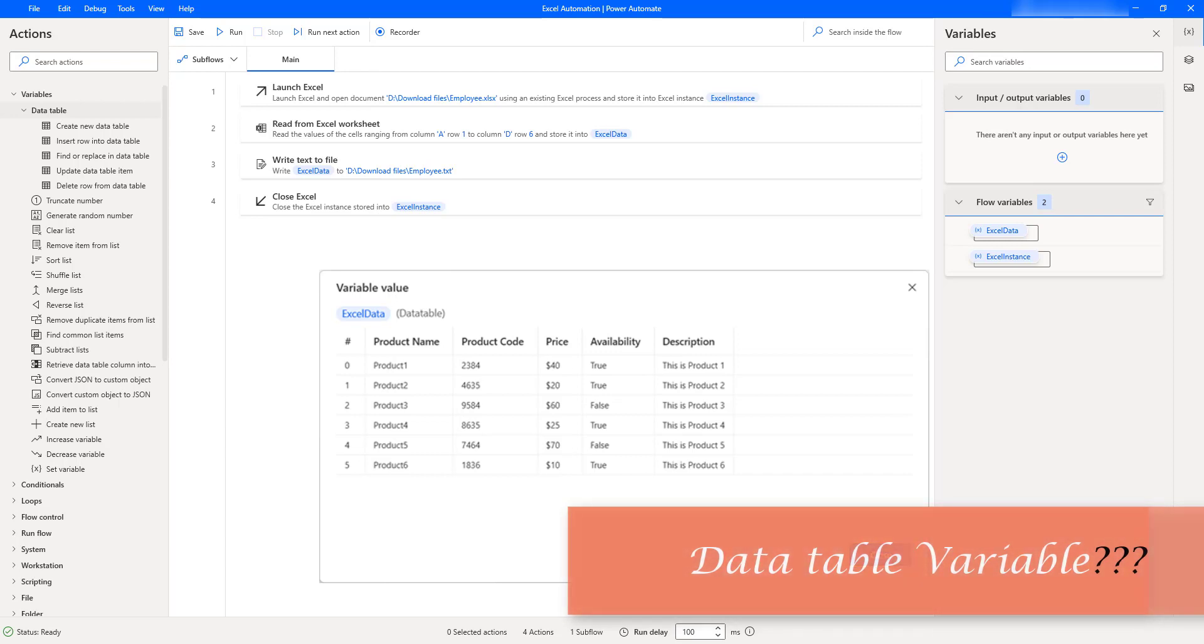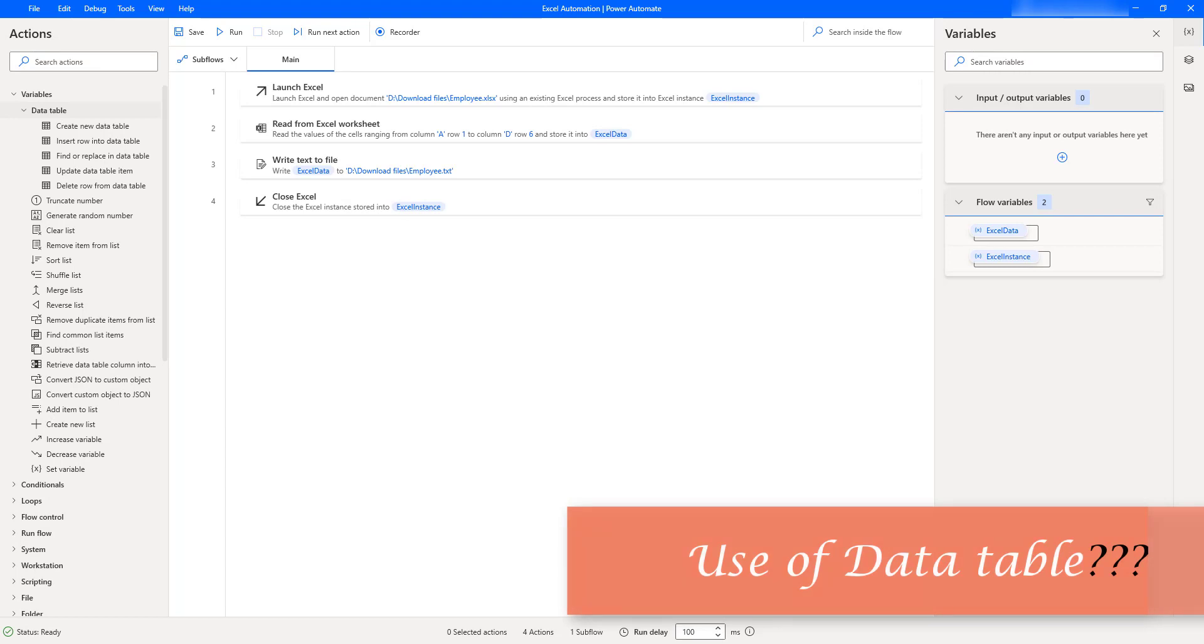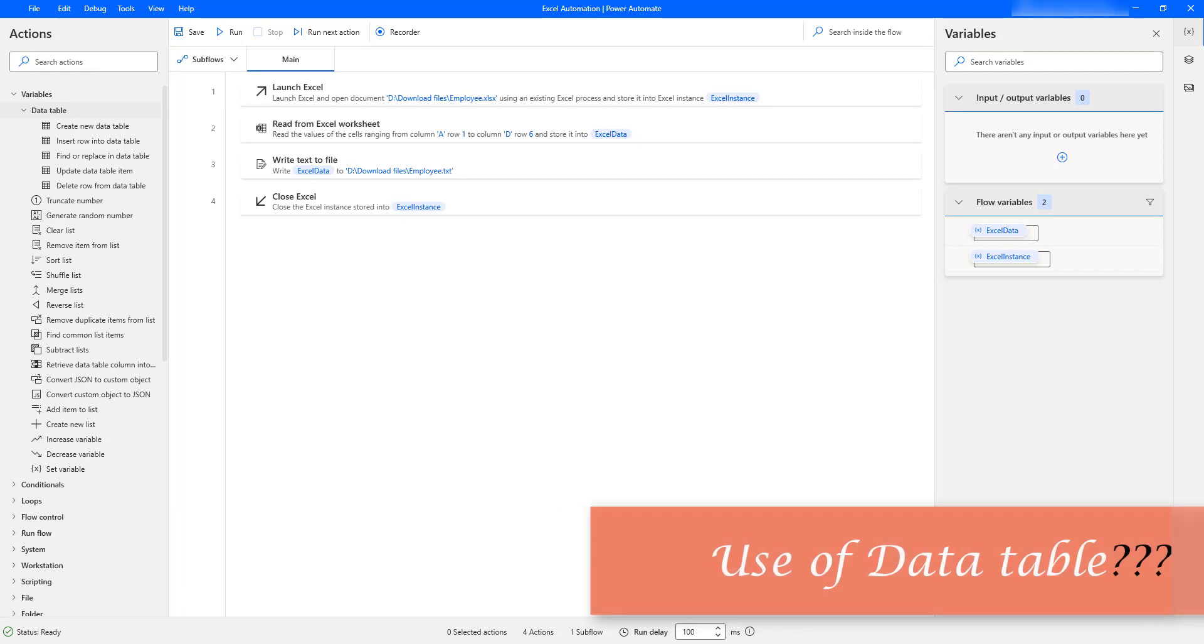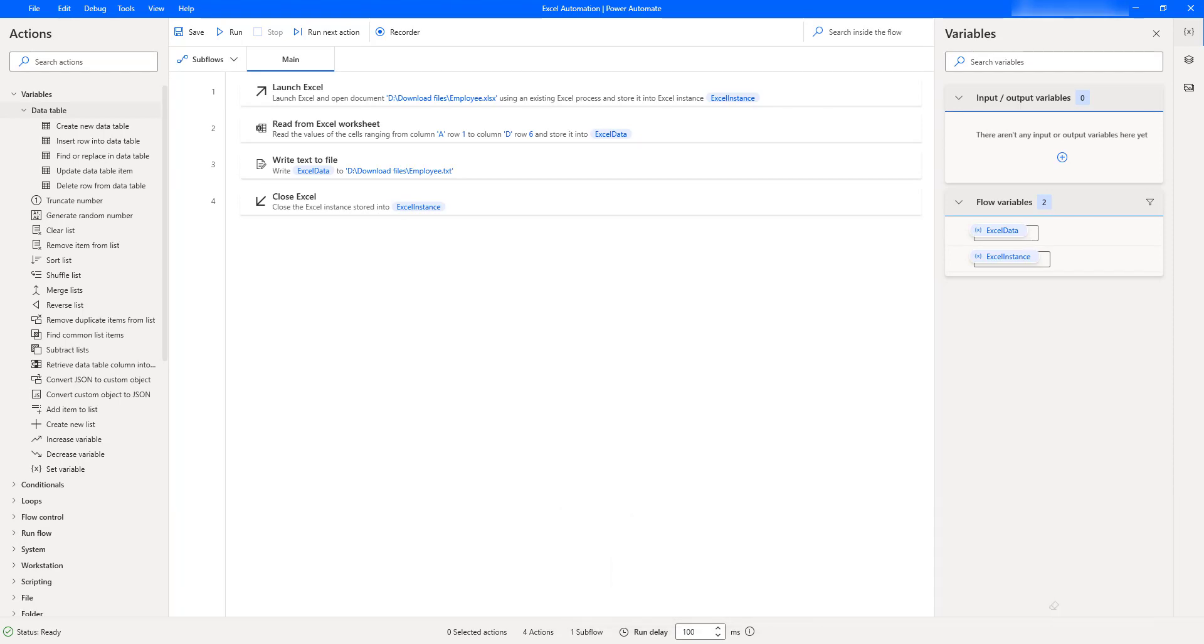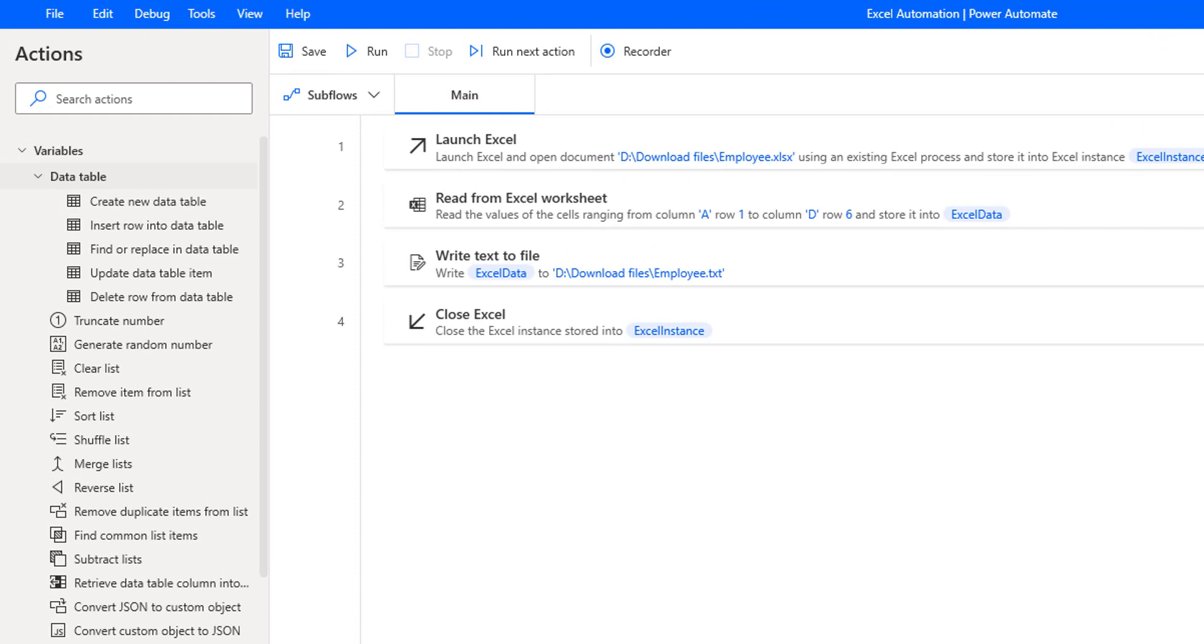Now we'll see why we need to use data tables. These data table variables are very useful to migrate specific data from a database to another, extract information from a website and store it locally in a spreadsheet, and many other ways.